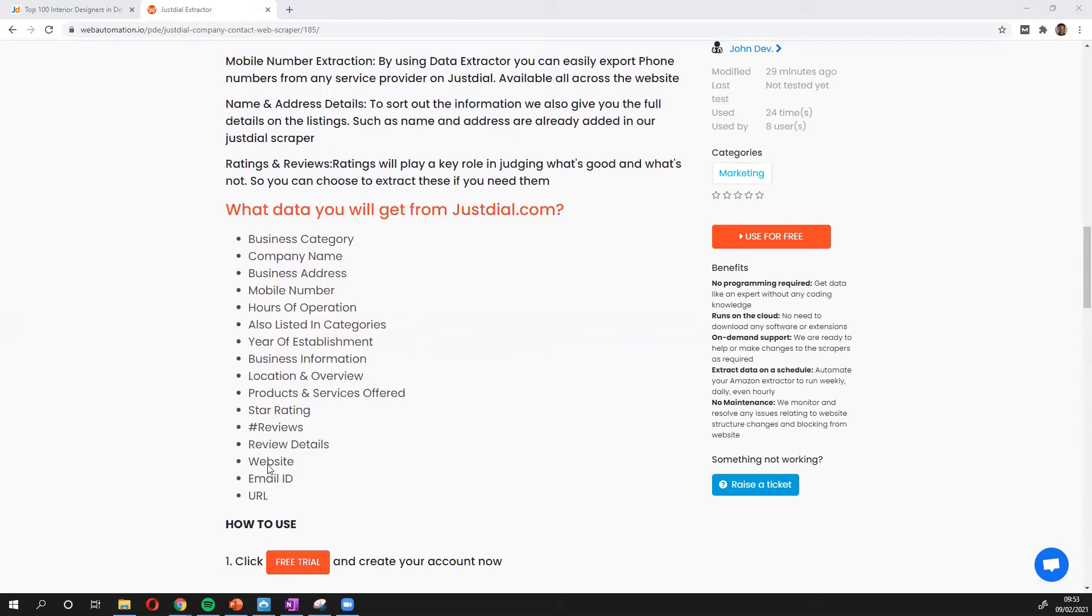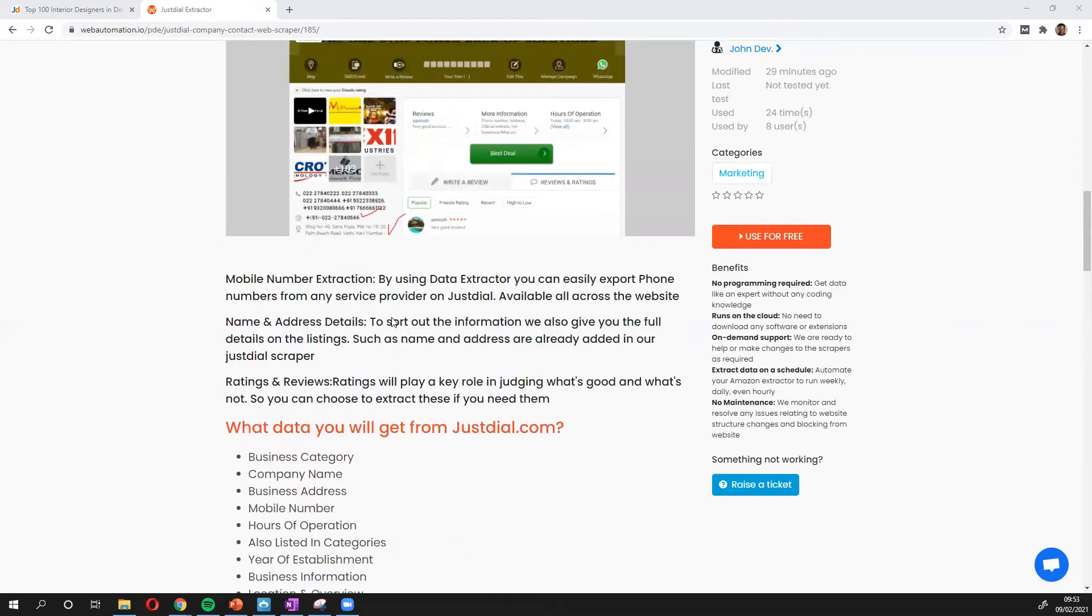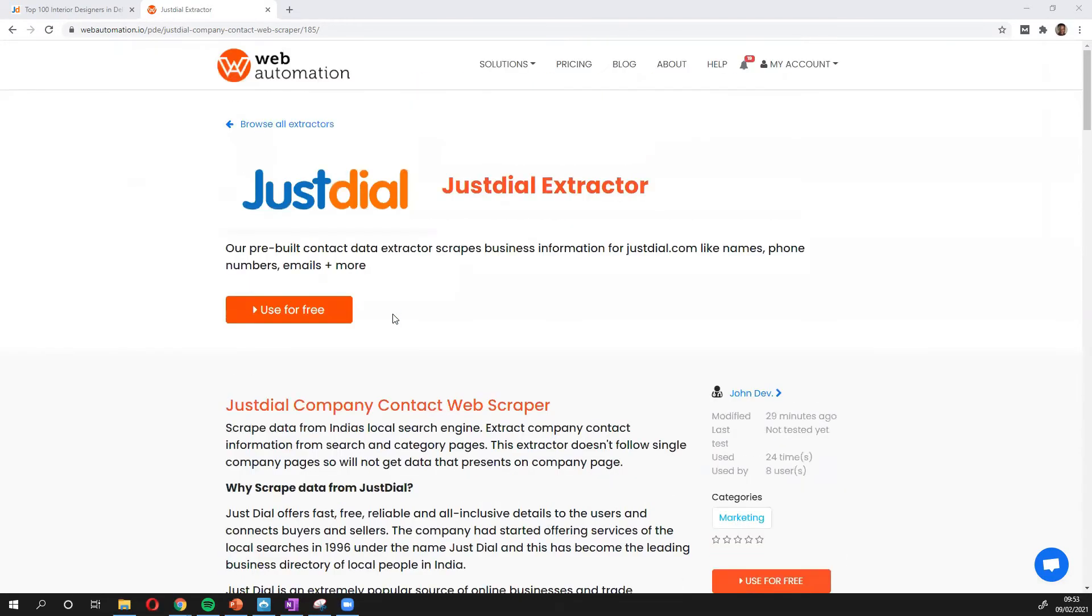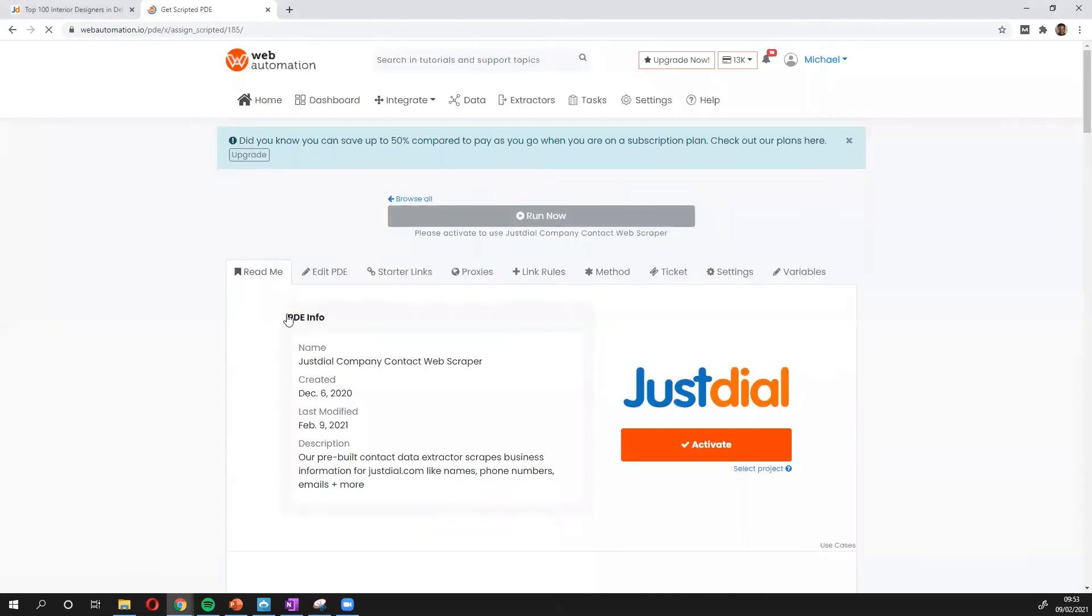But we can see it's pretty much the most important details, like name, address, number, etc. Once you have done that, you just need to click this big button, use for free. There we go. This takes us inside the Web Automation app.